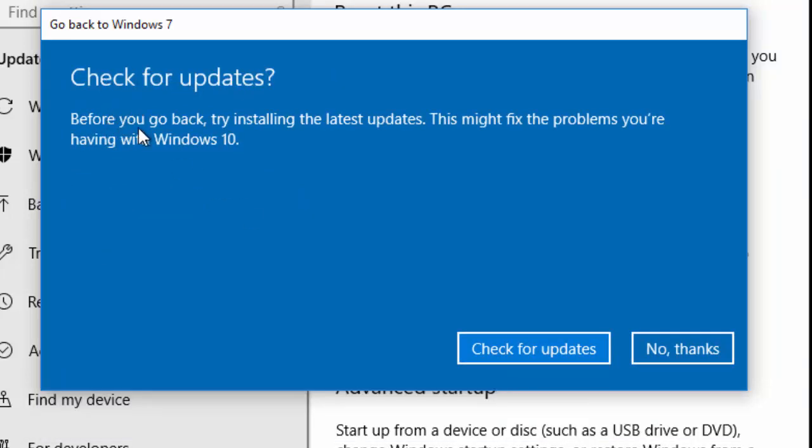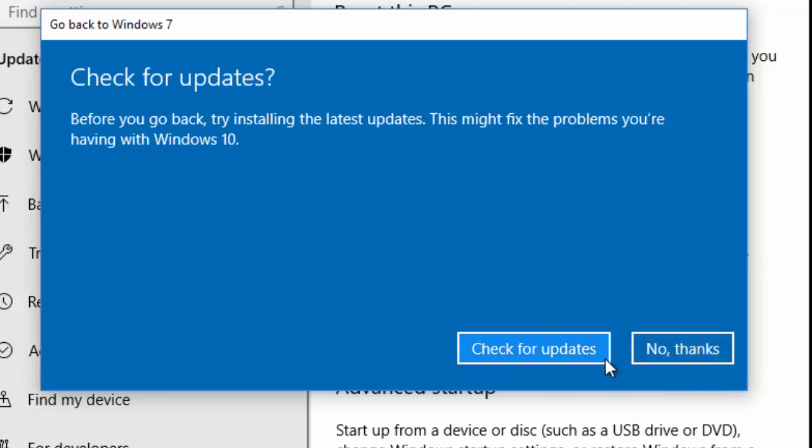It says here check for updates. Before you go back, try installing the latest updates. This might fix the problems you're having with Windows 10. So you can either say check for updates and try Windows 10 again, or you can move your mouse over No Thanks to go back to Windows 7, Windows 8, or Windows 8.1, which I'm going to do now. So move your mouse over No Thanks and left click once.